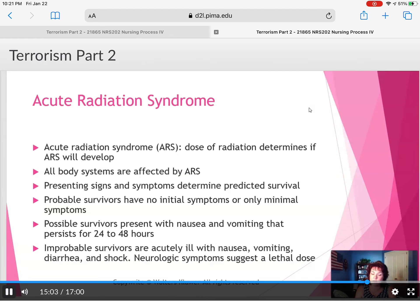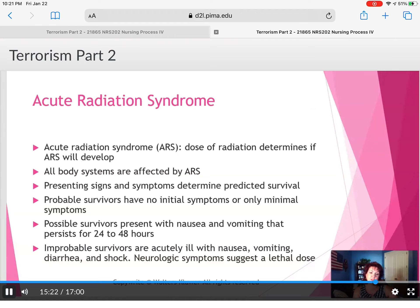Probable survivors have no initial symptoms or only minimal symptoms. Possible survivors present with nausea and vomiting that persists for 24 to 48 hours. Improbable survivors present with acute nausea, vomiting, diarrhea, and shock. Neurologic symptoms also suggest a larger exposure to the agent.